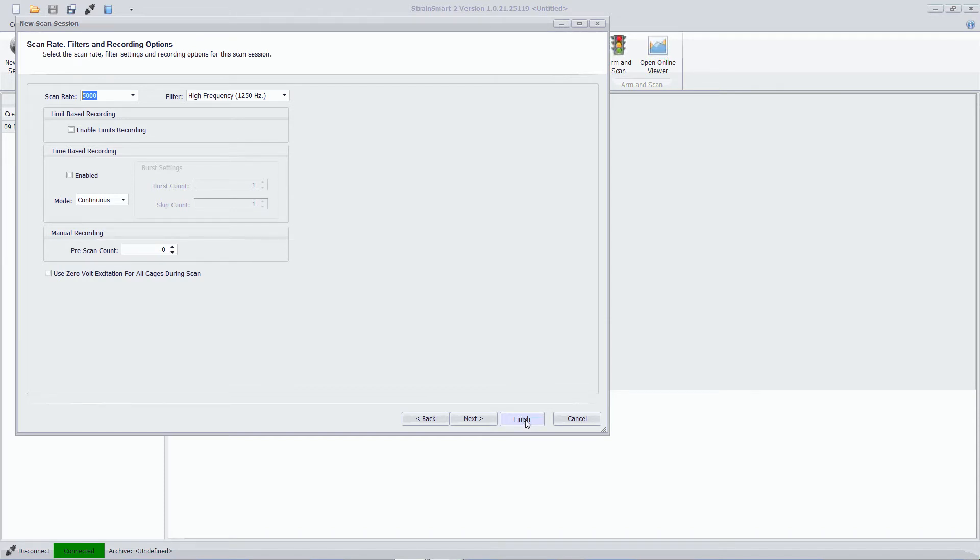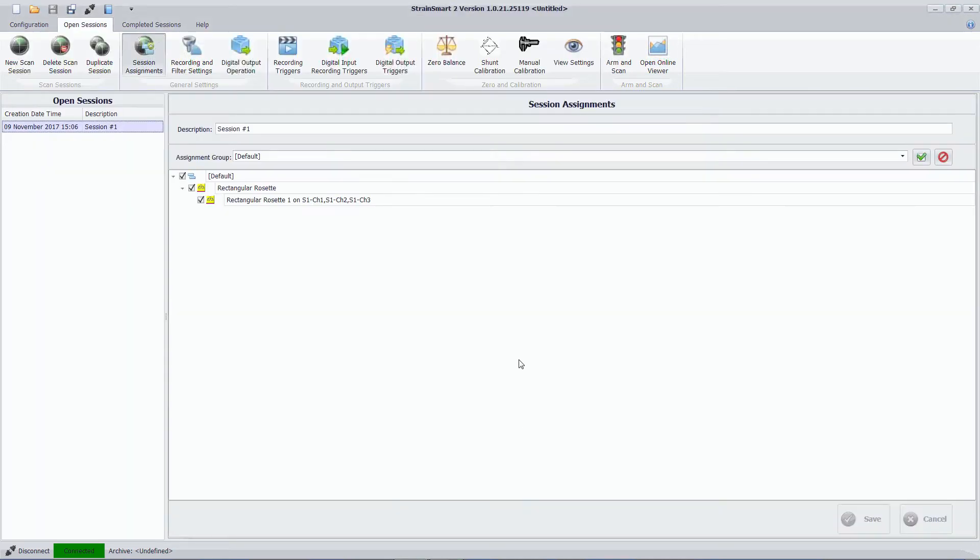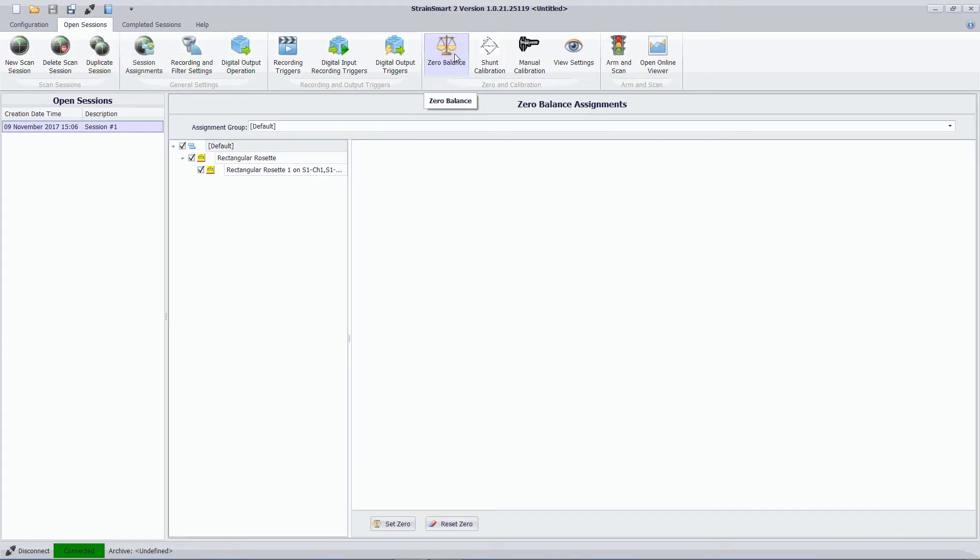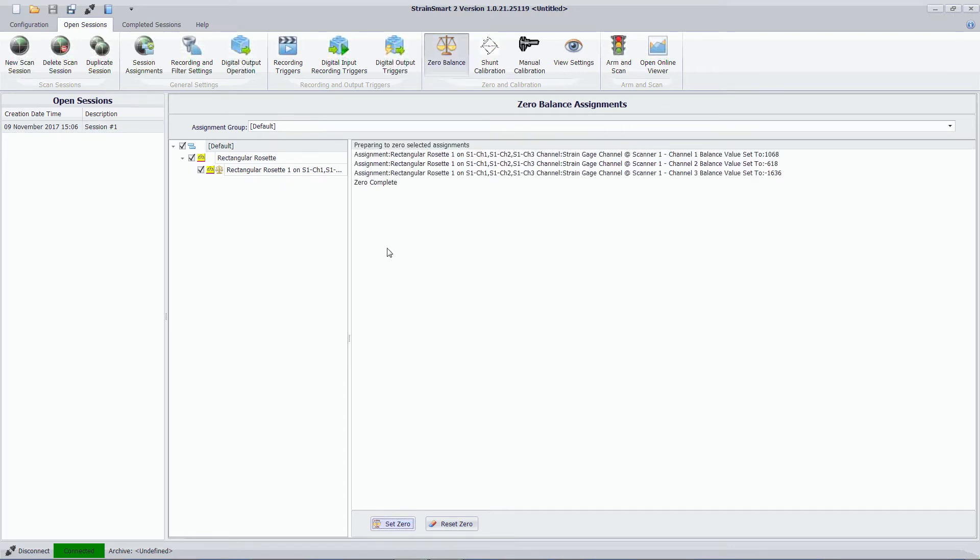So the system will record when I tell it to and will stop recording when I press stop. So that's very straightforward so far. So I just want to make sure that the scan session I just created contains the zeros for my sensors. So I'm going to set zero.